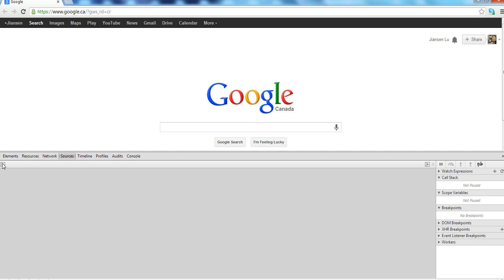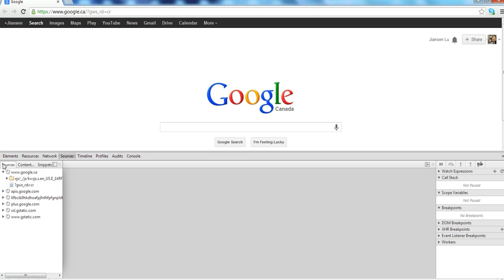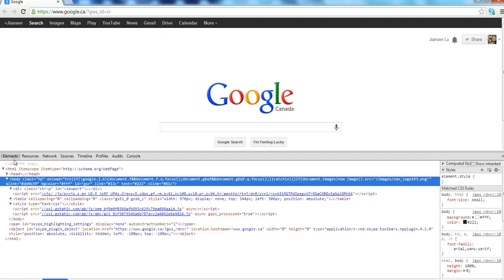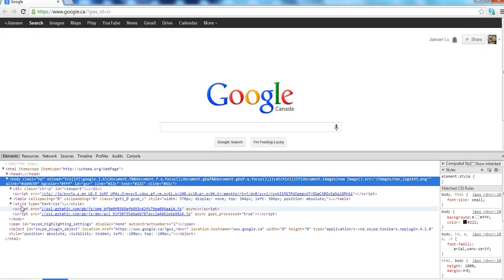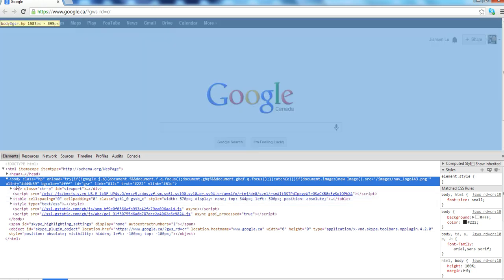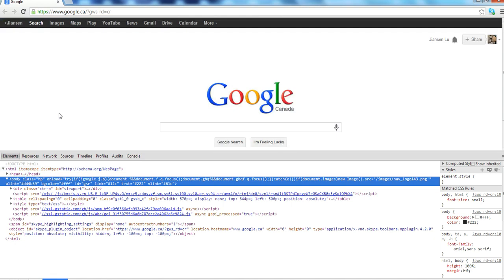So in summary, we can use the Google Chrome DevTools button to do detailed investigating of your web design. You also can change and modify. You can see your effect immediately.